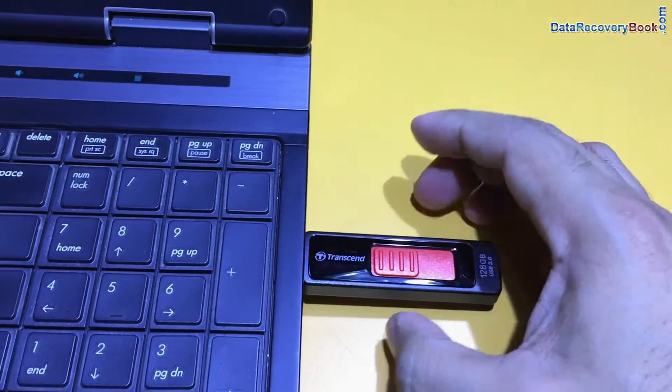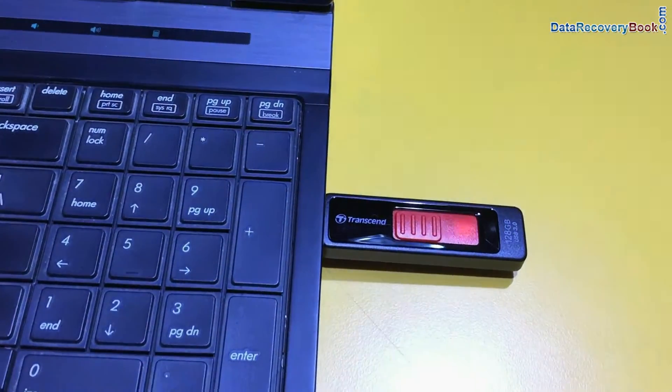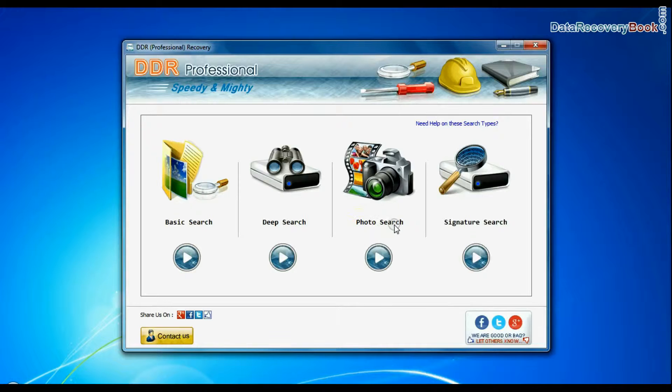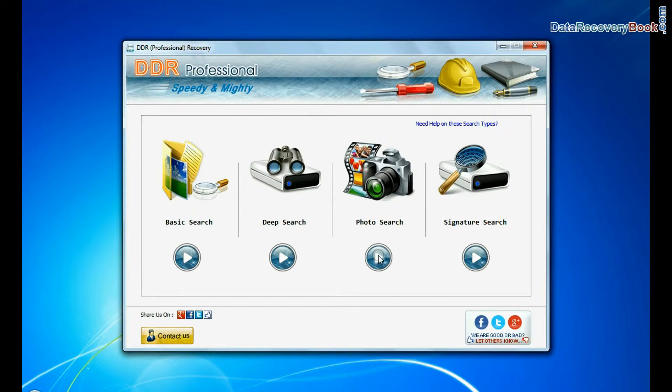Connect your USB from which you want to recover lost files and folders. Software has specialized photo search mode. Select this mode and continue recovery.